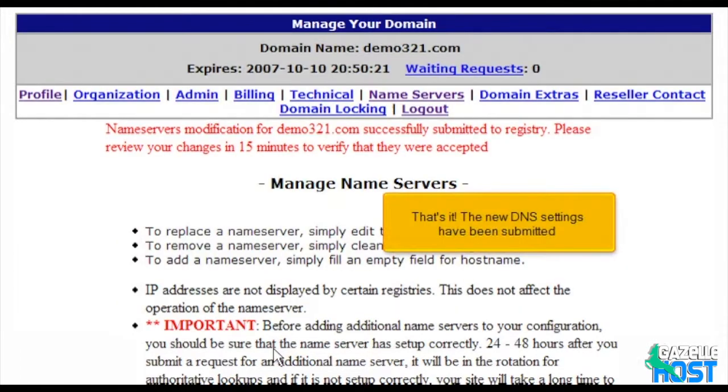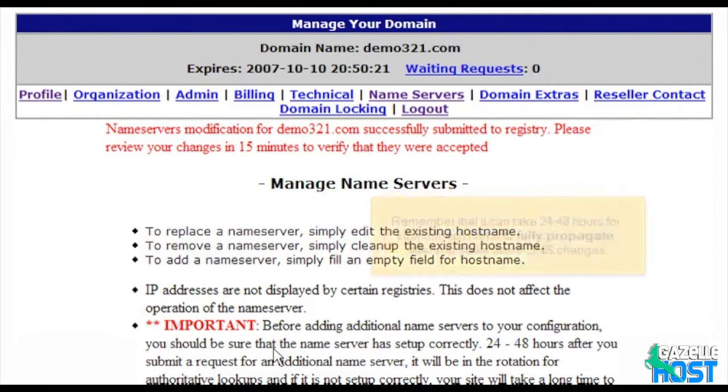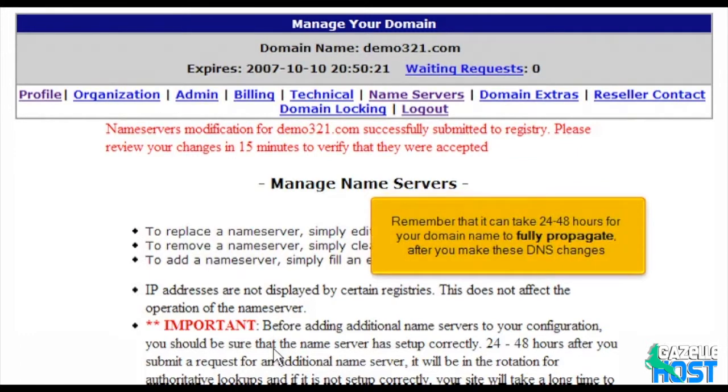That's it! The new DNS settings have been submitted. Remember that it can take 24 to 48 hours for your domain name to fully propagate after you make these DNS changes.